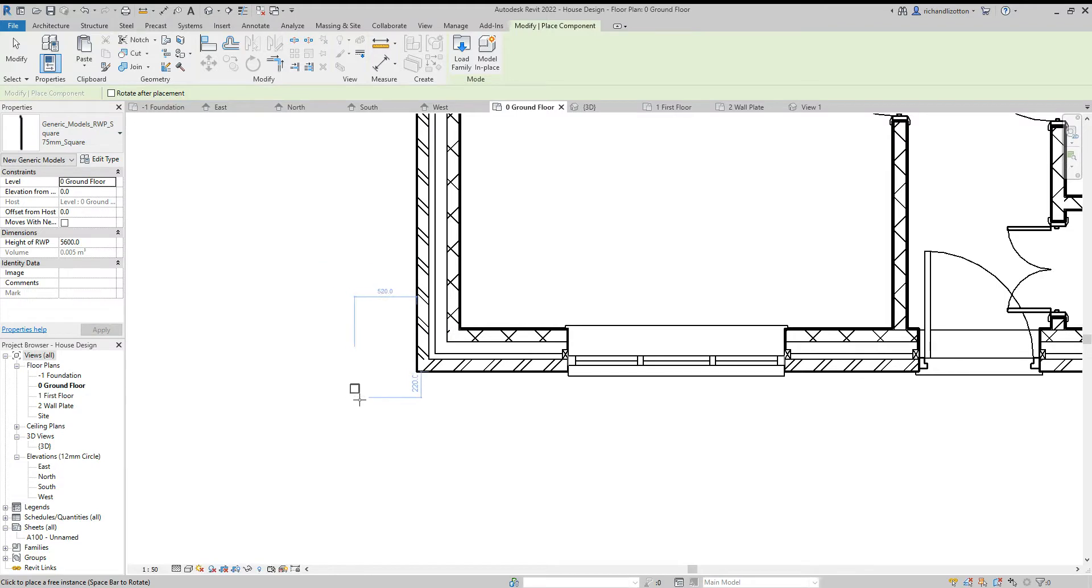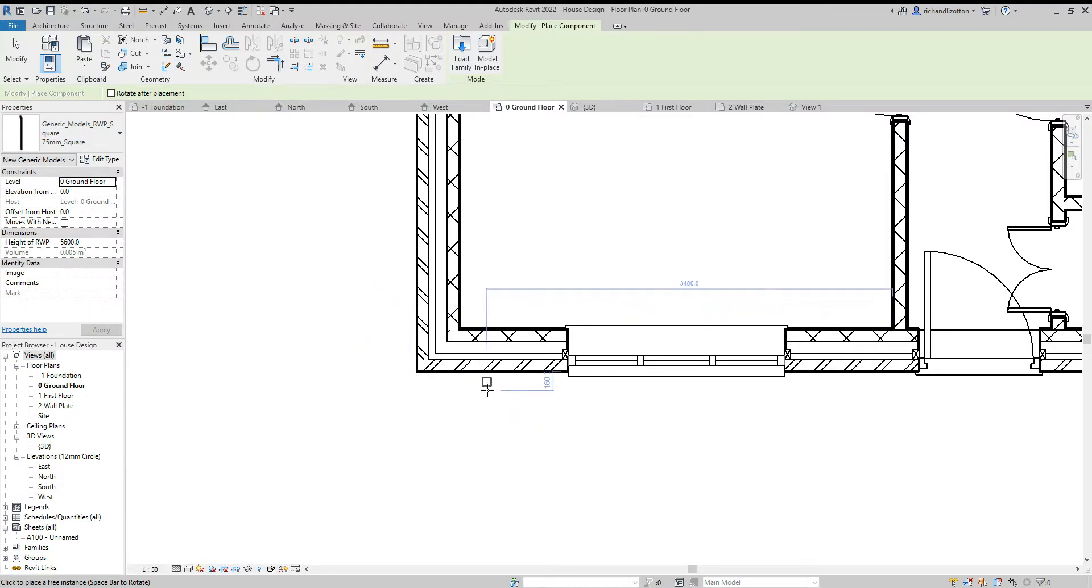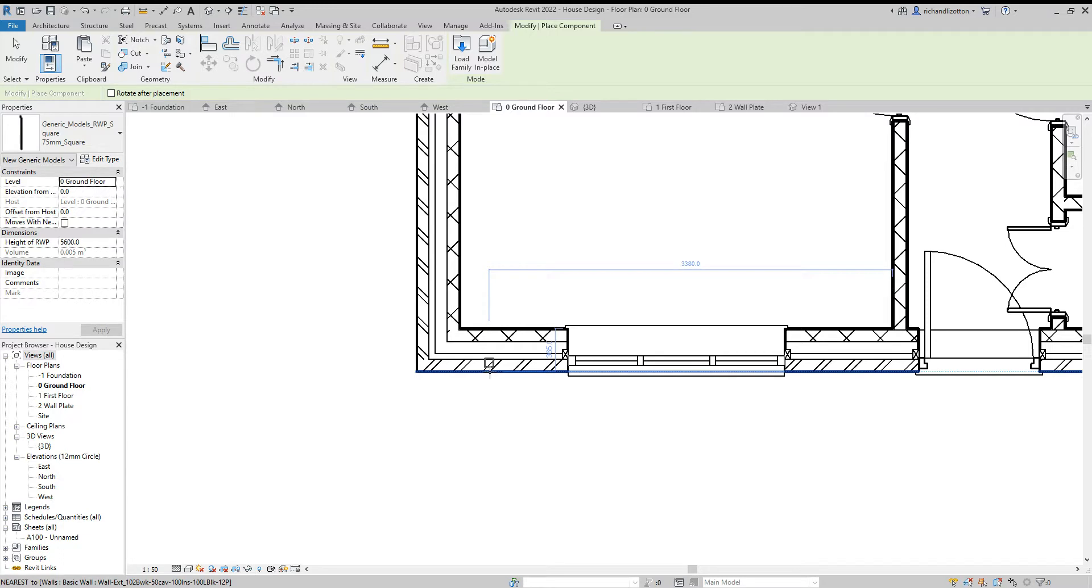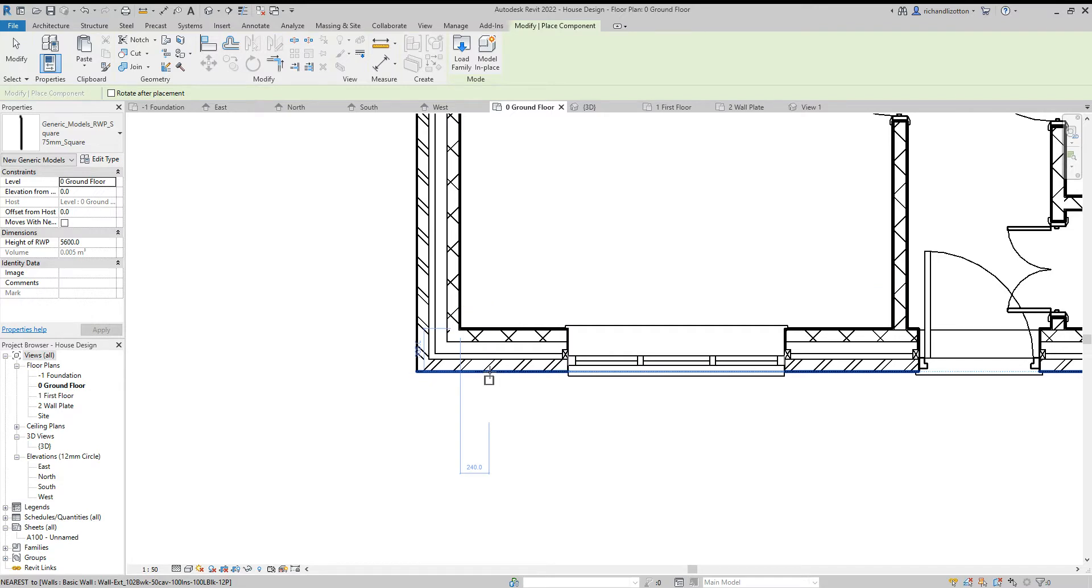Now as we move the cursor towards the wall, you will notice that the cursor locks onto the wall with the blue line appearing. That's where you want the cursor, but of course we don't want the downpipe in the wall, so I'm going to press the spacebar to rotate the downpipe and then click the mouse and position it, and then escape twice to get out of that command.